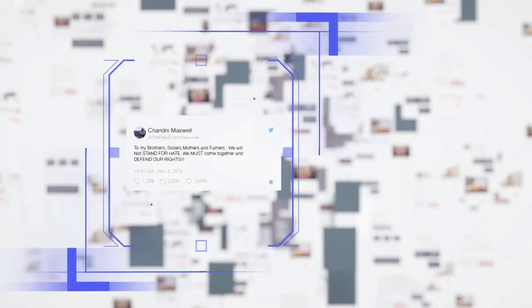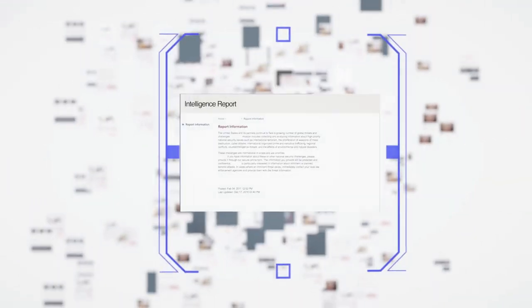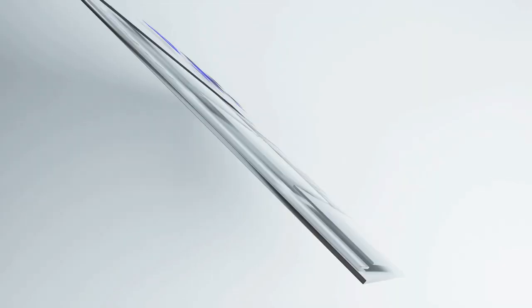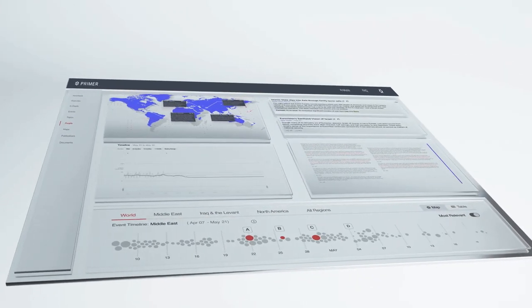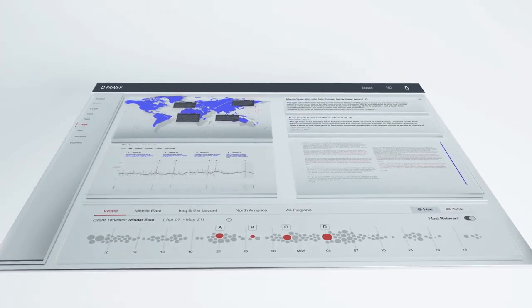Primer analyzes thousands of reports, social media feeds, and classified data sources to detect the patterns that shape the world.